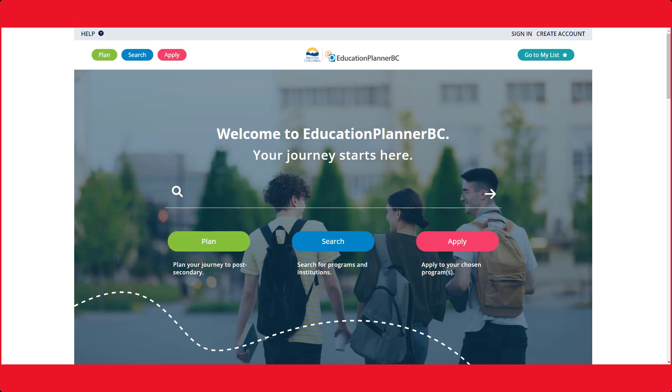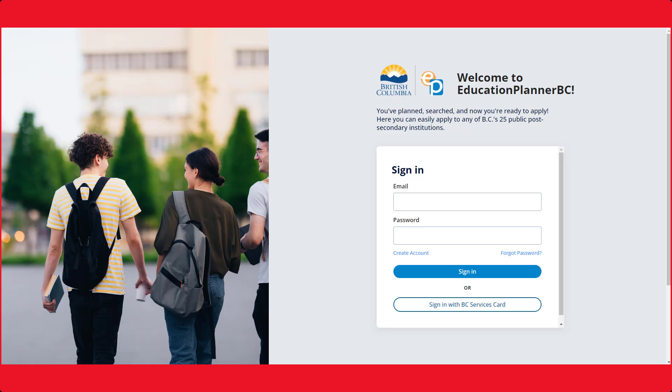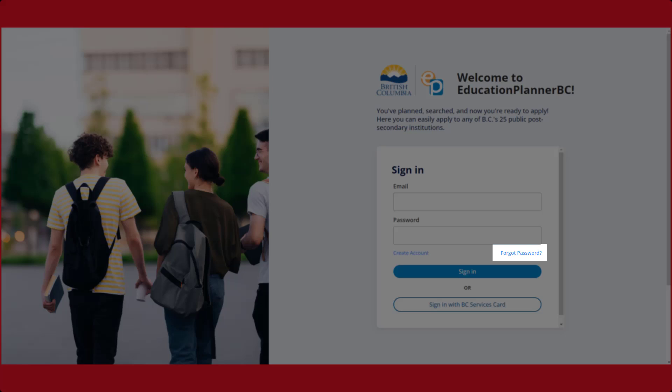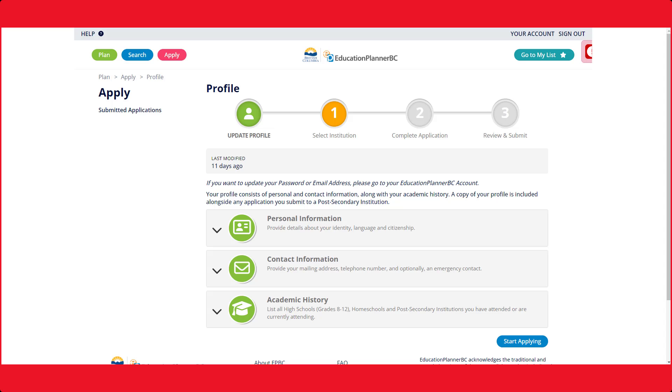Your first step is to create an EPBC account. Please sign up for your account or log in if you have already created one. The first time you create your account, you will have to verify it via email. This is where you log in to EPBC. You can also reset a forgotten password here.